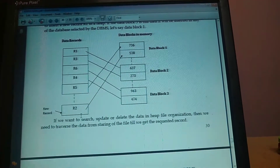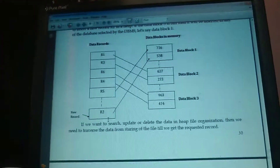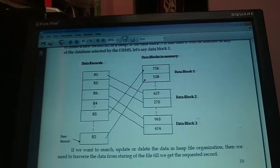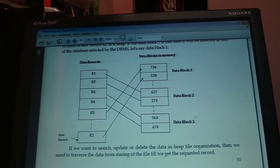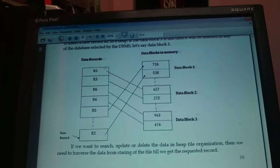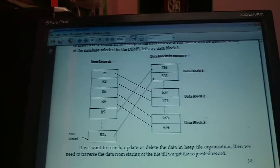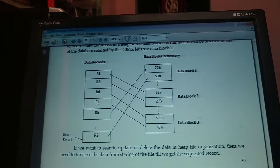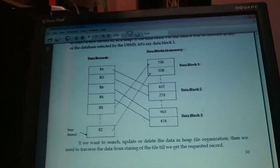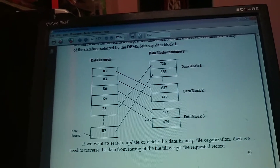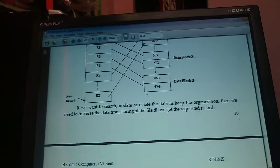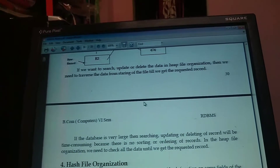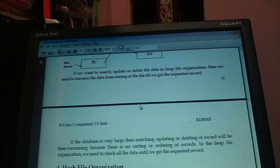For example, if I have to find the R3 record, I have to traverse all locations from the beginning until I find it. So we have to traverse the data from the starting of the file until we get the requested data. If the database is very large, then searching, updating, or deleting of a record will be time consuming, because no ordering is maintained in heap file organization.